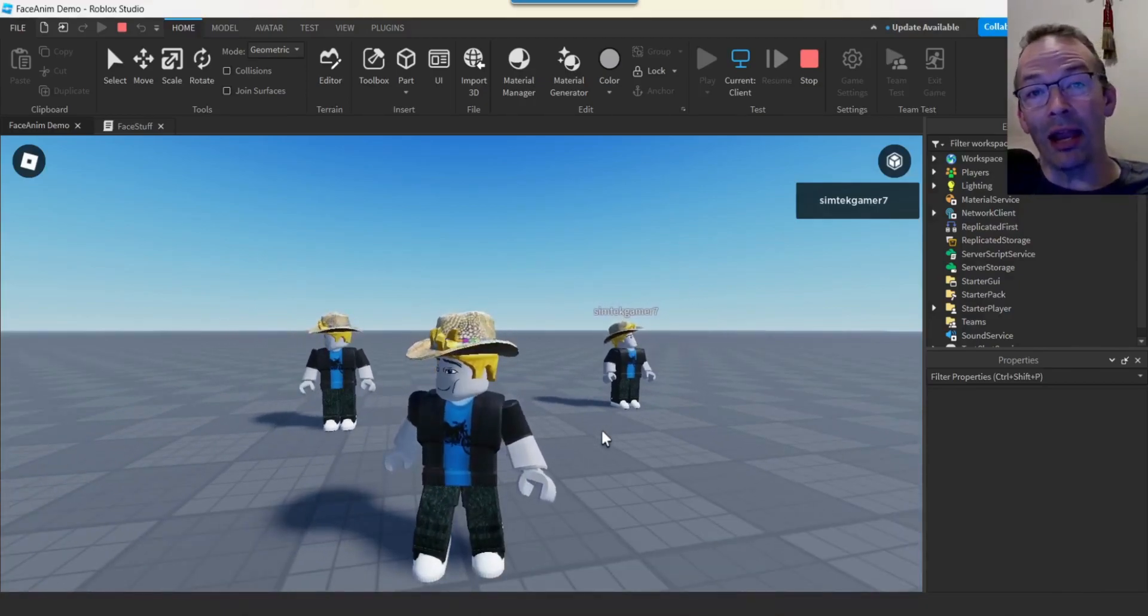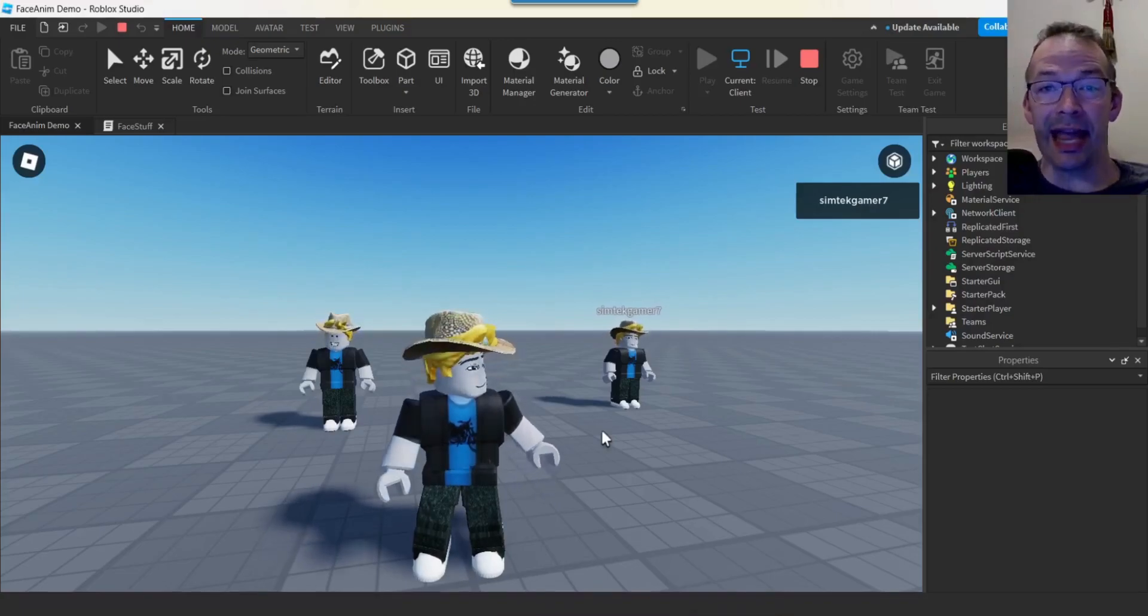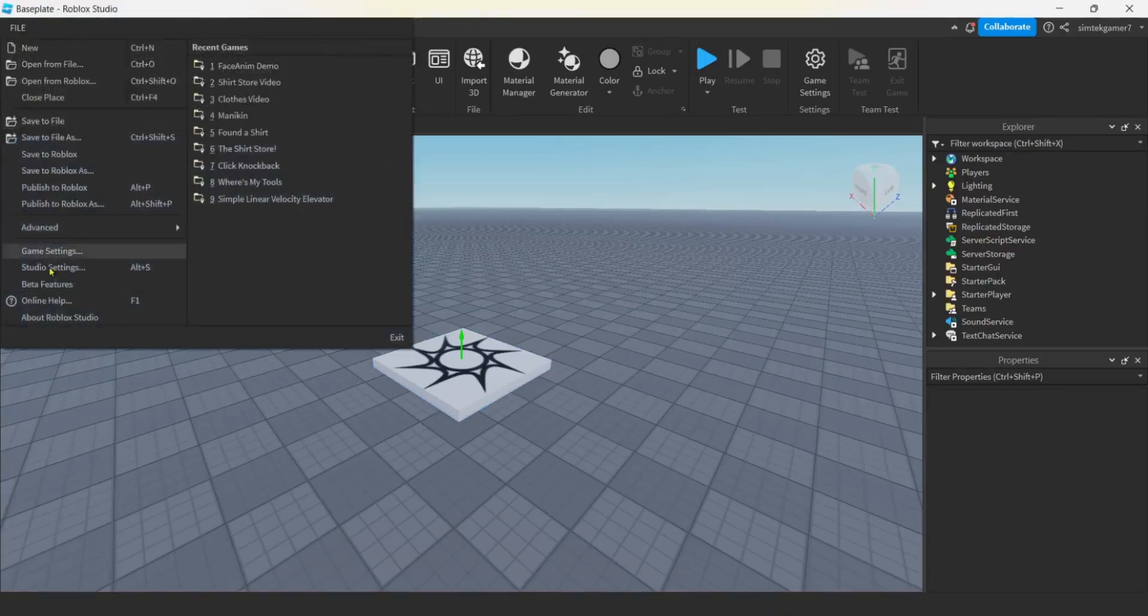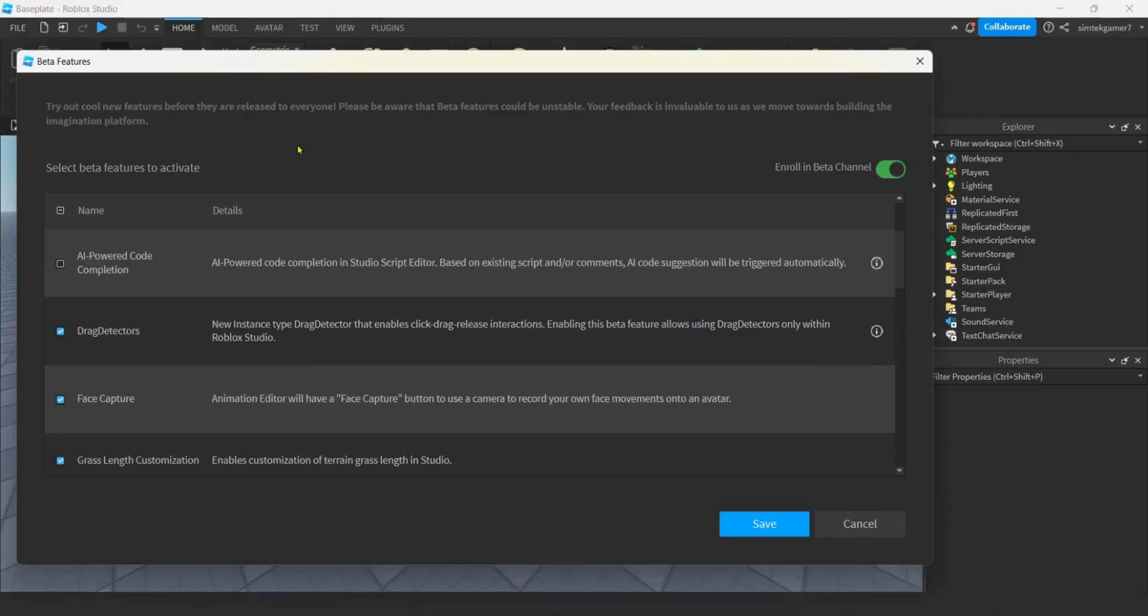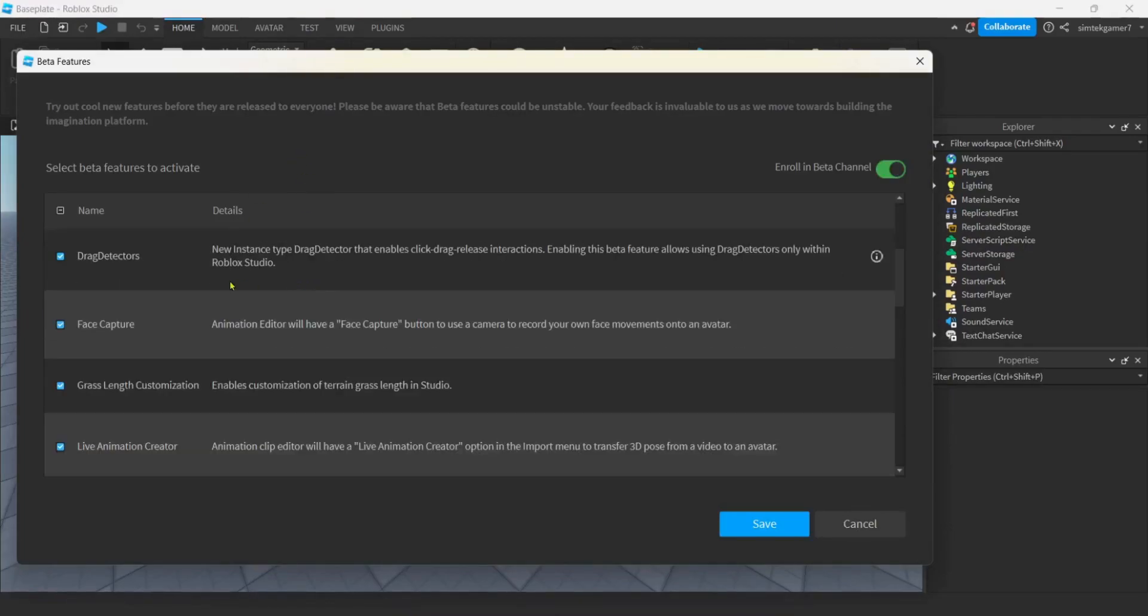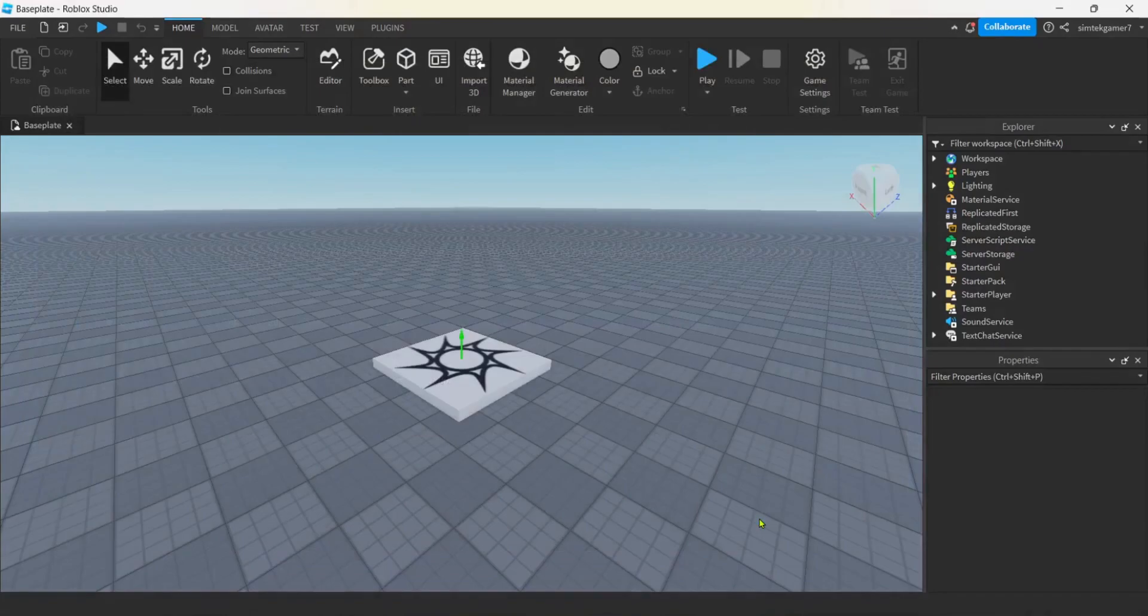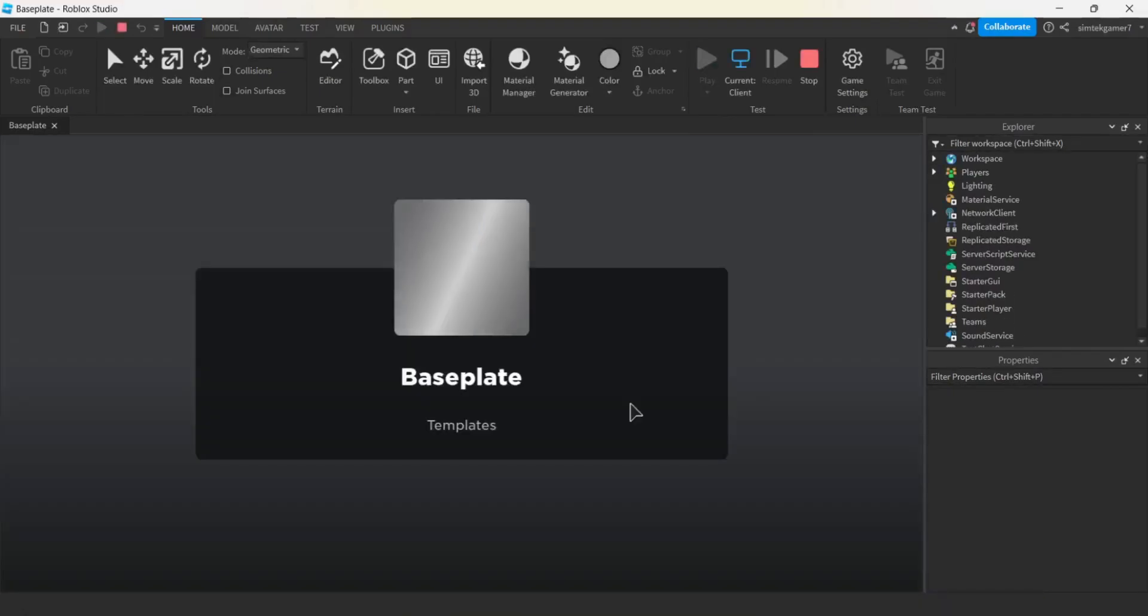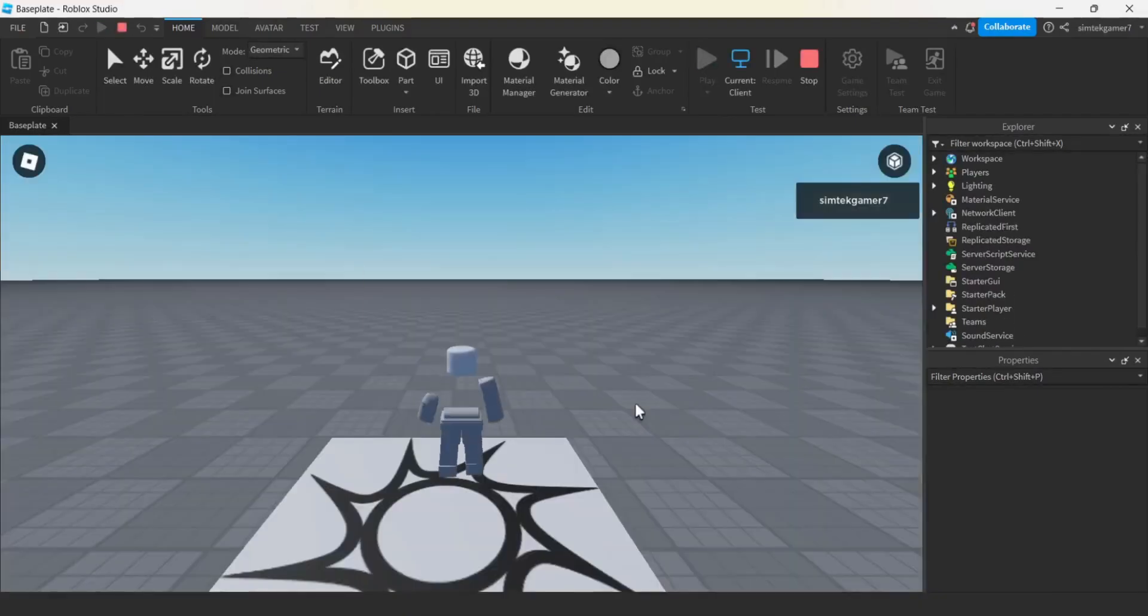So now, let's do our face capture. I have a fresh base plate right here, and I'm going to go to my file, beta features, and make sure the face capture is turned on. You might have to scroll around. I have it right here. And then you're going to check this. You're going to hit save. You may have to restart your game. I'm going to hit play. I don't have to restart my game because I already had it selected.